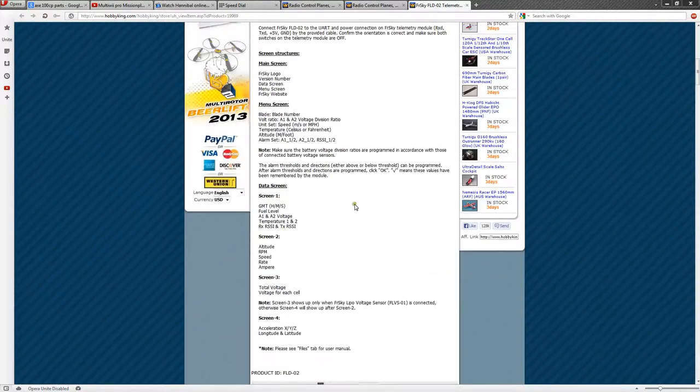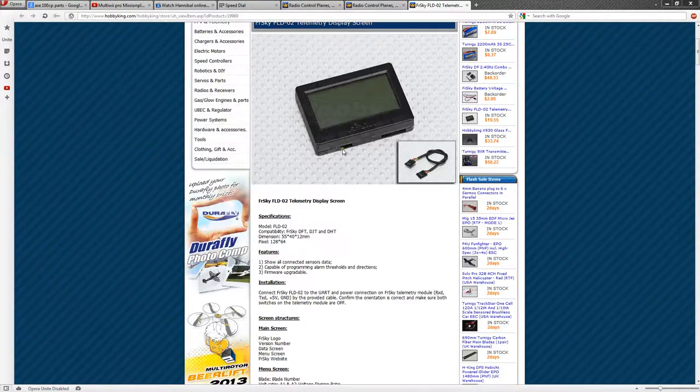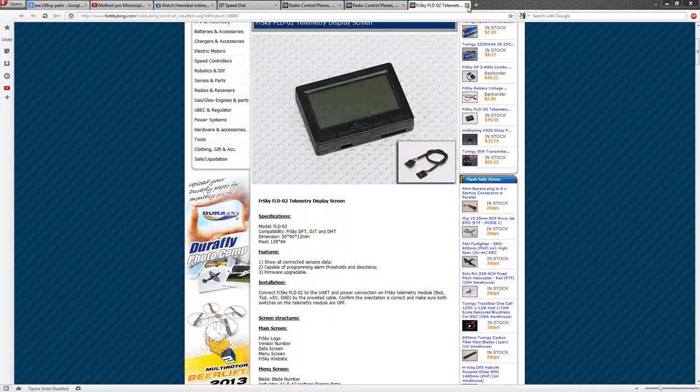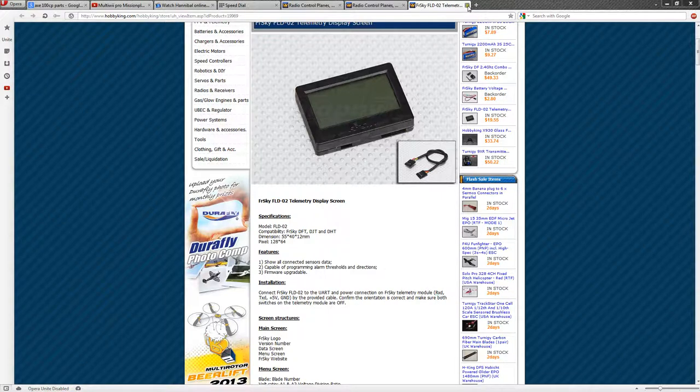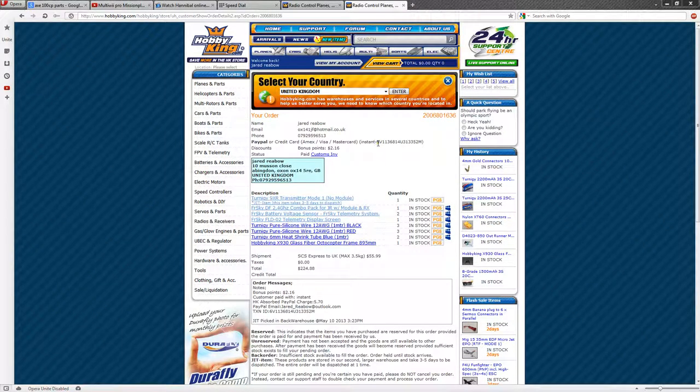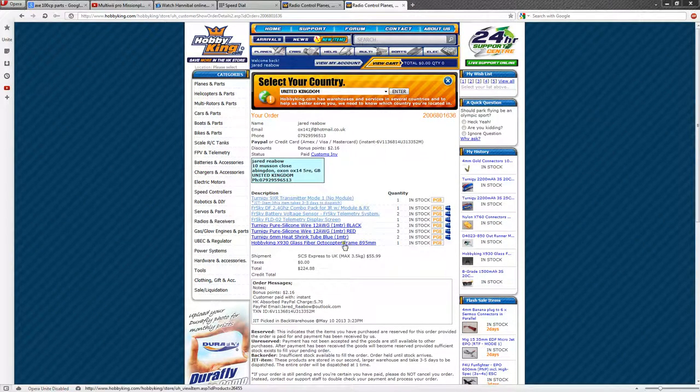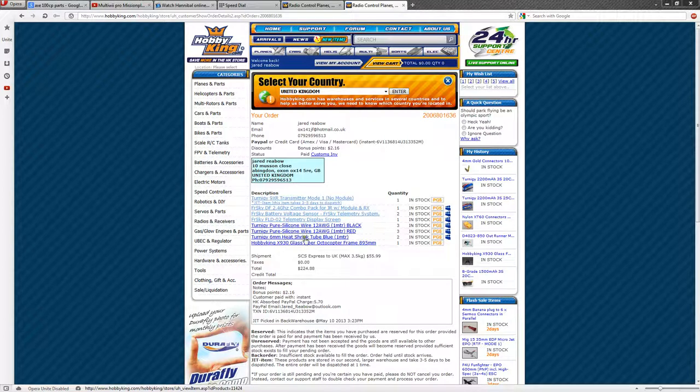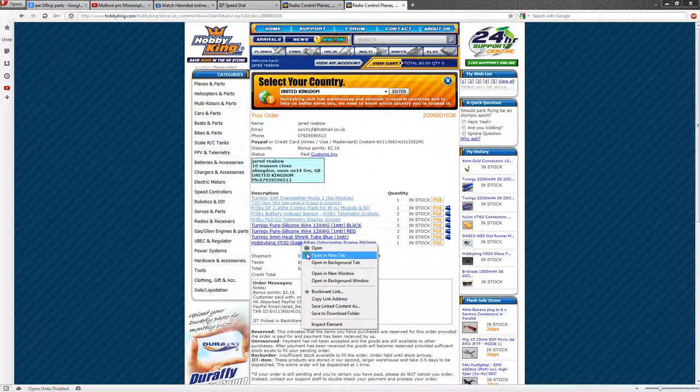So yeah, this is the display screen that will tell you your signal strength and your voltages and allow you to program alarms. So this is all still optional stuff. You have got your wire. I won't show you that because it is pretty obvious. Heat shrink tube. You will really want this if you are going to make your own wire harness.